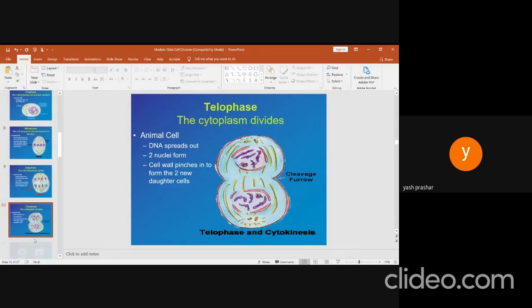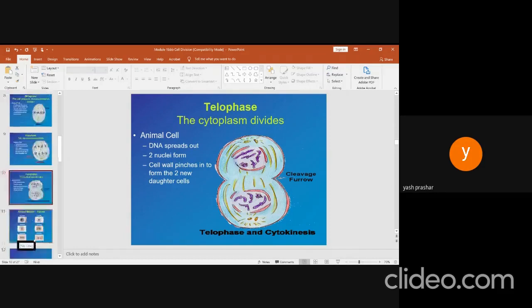Telophase. Nuclear envelope and nucleoli reappear in each daughter nucleus. Chromosomes resume chromatin form due to decondensation. The mitotic spindle disappears in telophase.